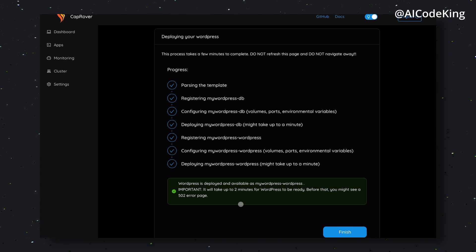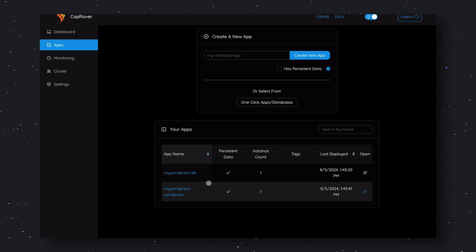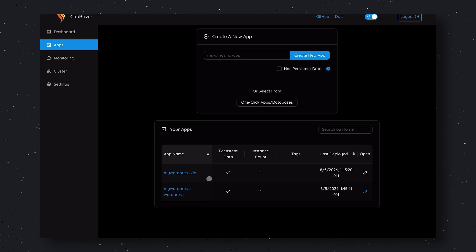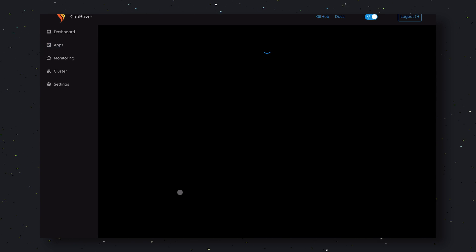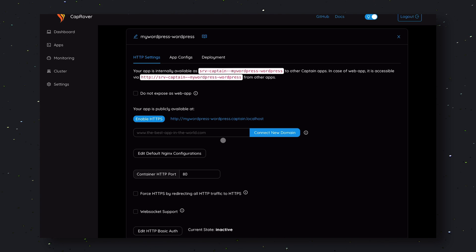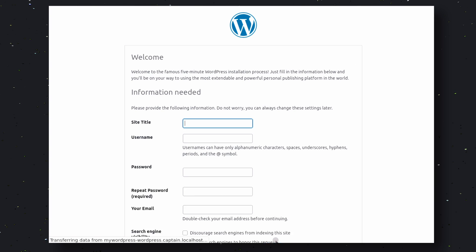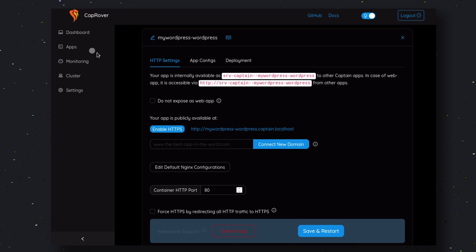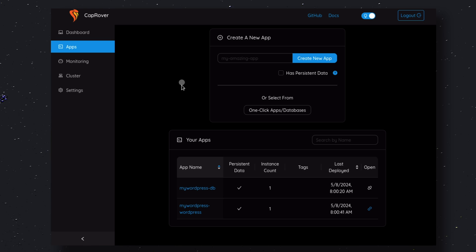Now, you'll see that two apps have been created here, one for DB and one for WordPress itself. Click on the WordPress app and click on the URL it shows you. This will open up your WordPress installation. Now, that's good, but we need to install our Next.js or Node.js apps, right? And we also need to configure our domains.